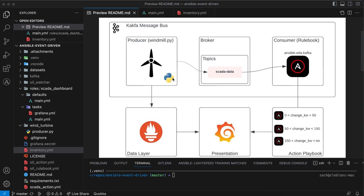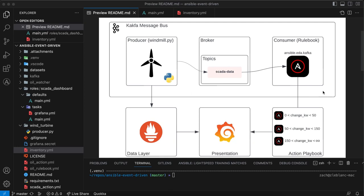And it's going to publish that data to a Kafka broker and a specific topic called SCADA data. On the consumer side, I'll have my event-driven Ansible rulebook, which is the new construct in Ansible for event-driven. And that rulebook will process the event and has rules in the rulebook itself to, based off of the event's contents, decide which action to take.